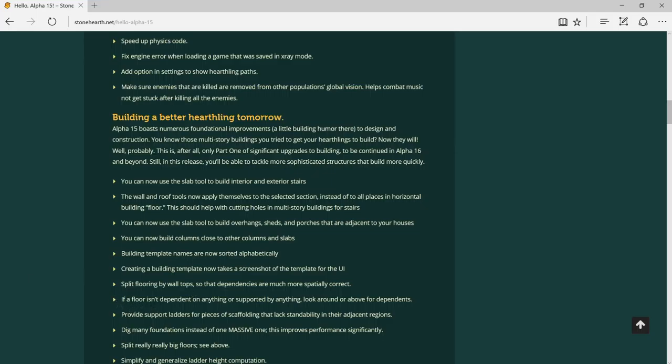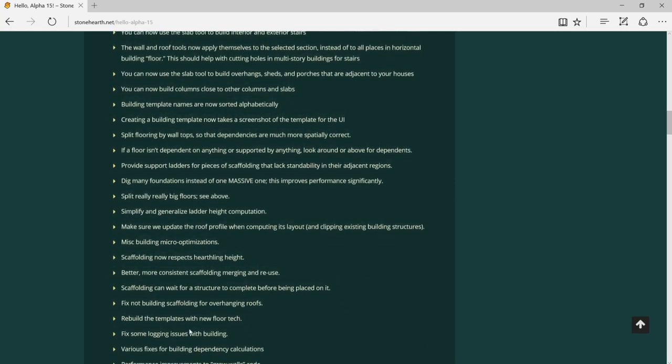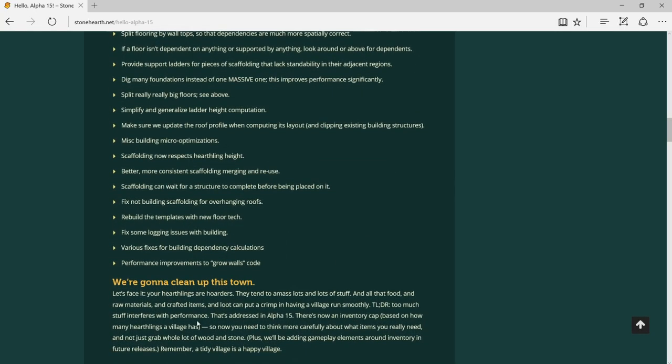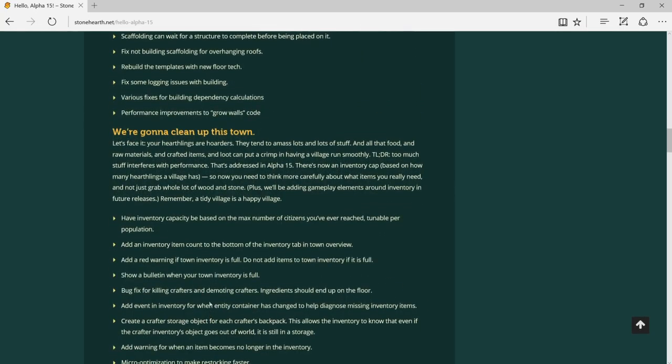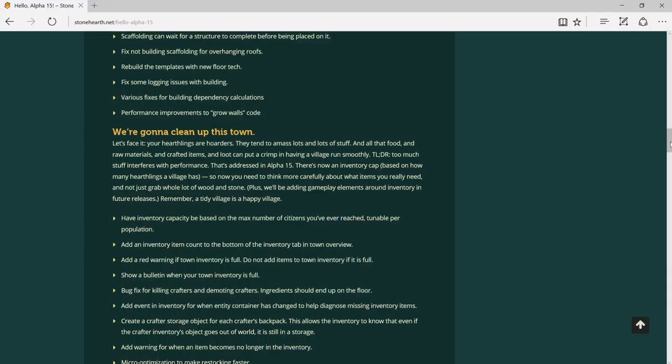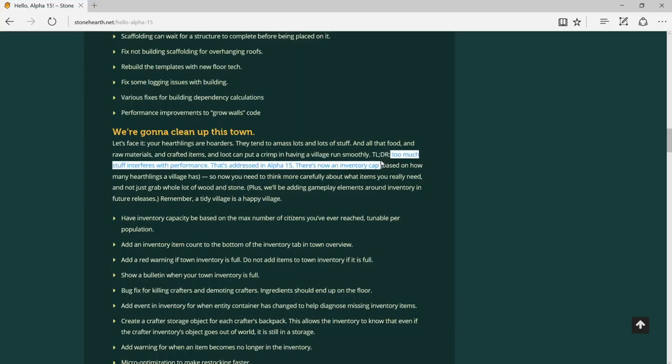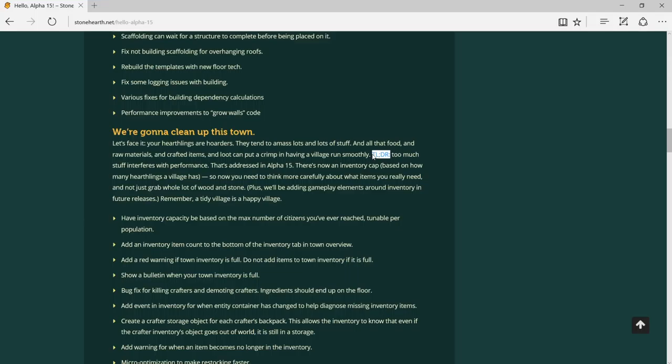Let's face it, your heartlings are hoarders. They tend to amass lots of lost stuff. Sorry, I'm not reading all of them because it's already 11 minutes and I've just scrolled this much. There's a lot of stuff about food and raw materials, crafted items, and items that can put a strain on having a village. TLDR - what does that mean? Maybe we have to Google it.